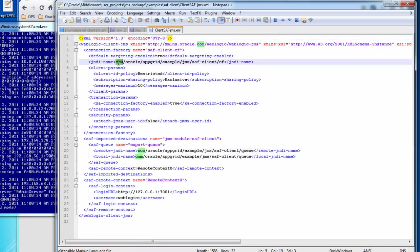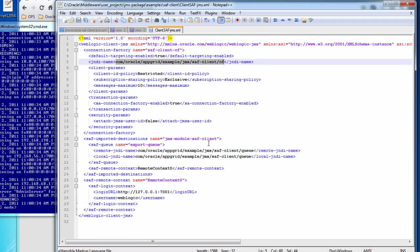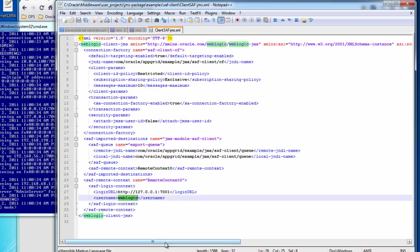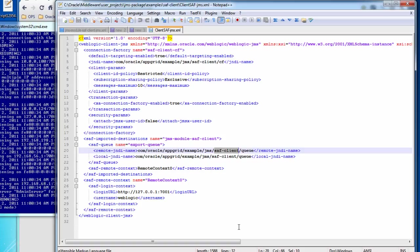So here we have the connection factory and the queue that is there, remote context that specifies the destination URL and the username. You'll notice the password is not here, that's because we don't want to store it in plain text, and I'll show you how to generate an encrypted password in a few minutes. But you'll notice here that the regular queue that we specified the SAF export policy as all is included, but the other queue where we specified none for the SAF export policy is not included.